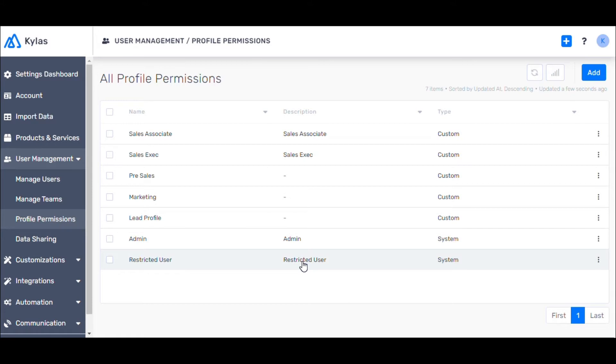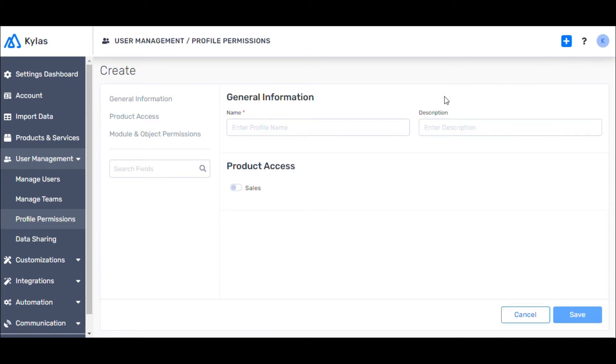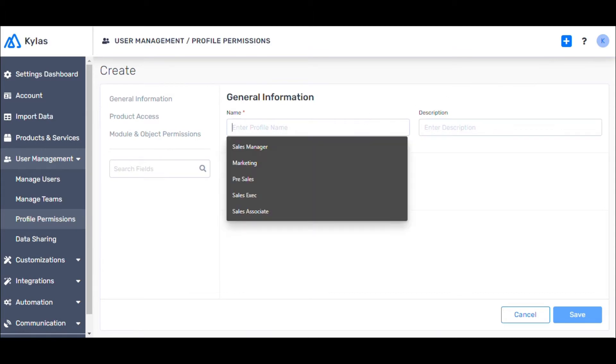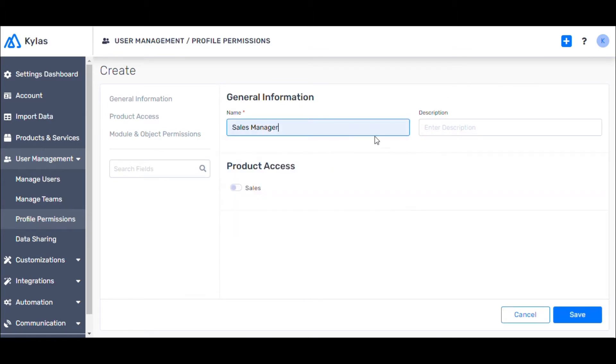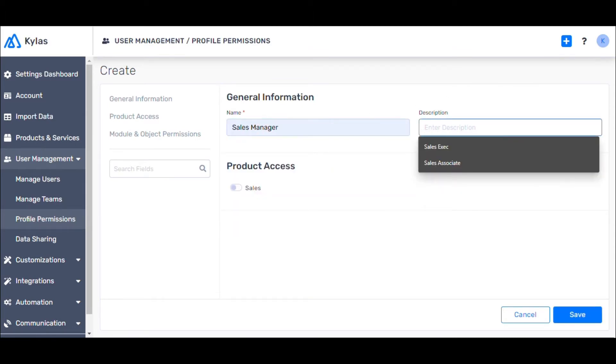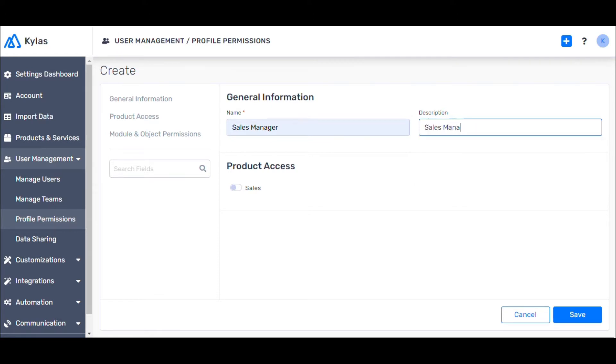For example, let's create a new profile called Sales Manager. Now click on Add, name the profile as Sales Manager, and toggle for Sales under Product Access.